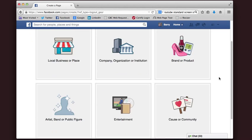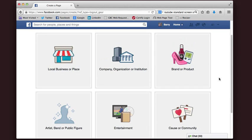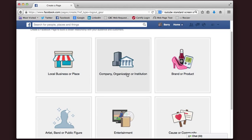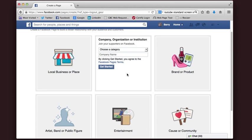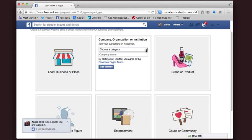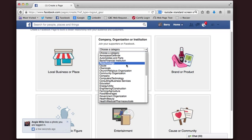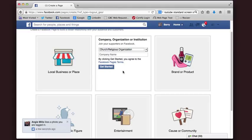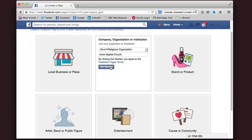Here you have options for different types of pages you can create. I'm going to select Company or Organization. Then I'm choosing a category — I go down to Church and Religious Organization — and I'm going to put the name of the church in: Union Baptist Church, and click Get Started.